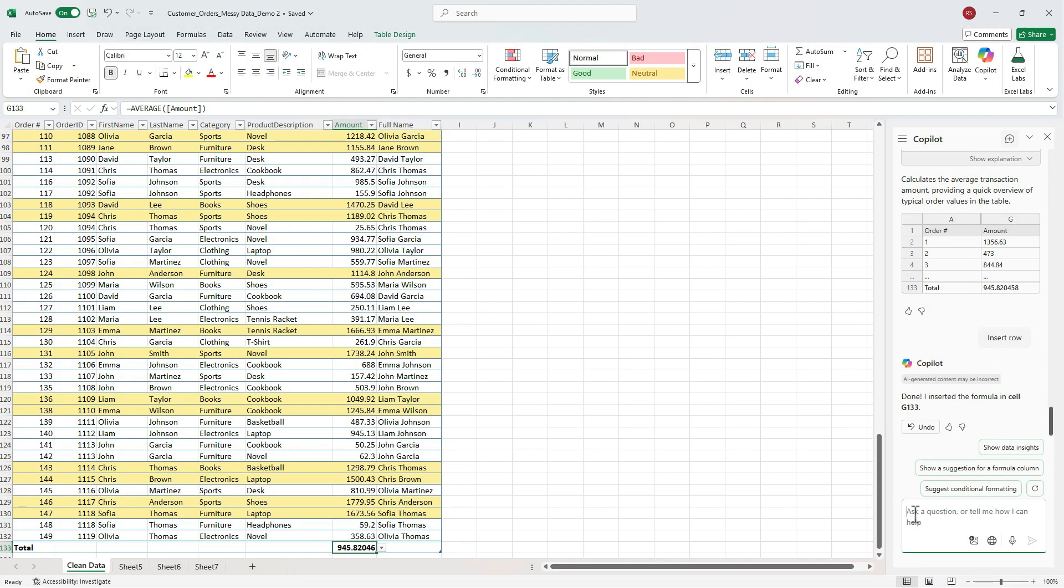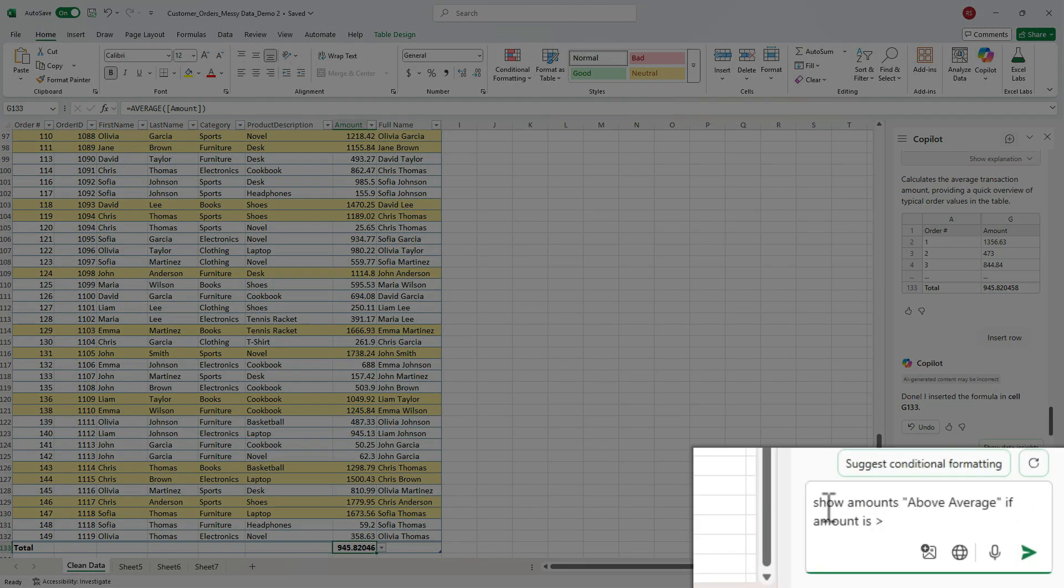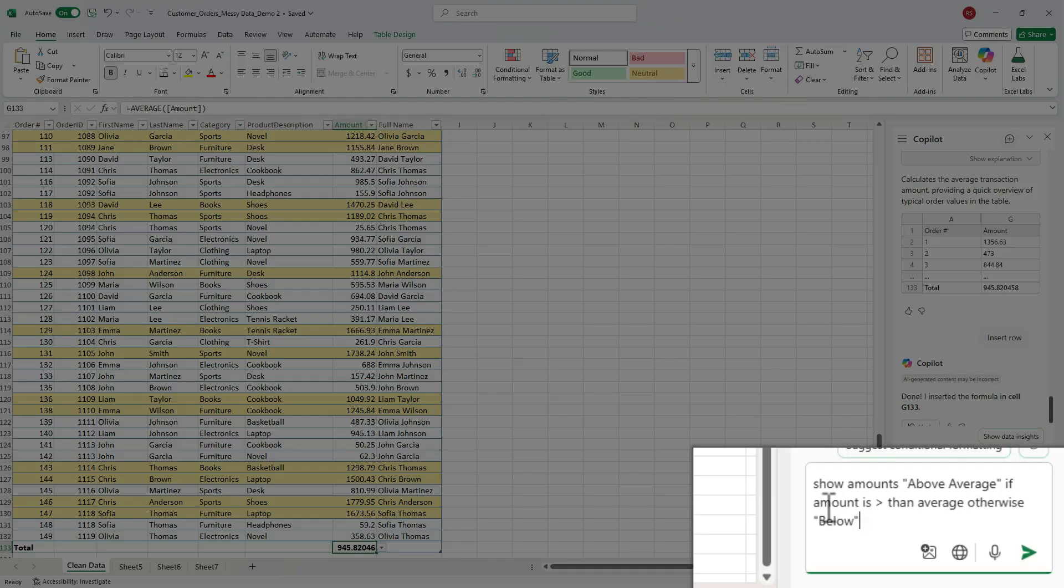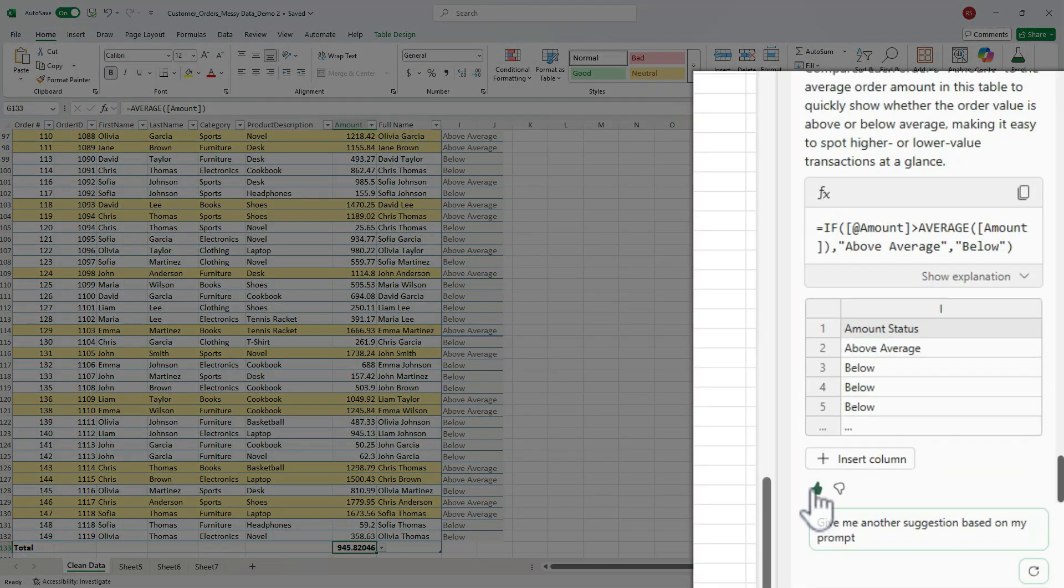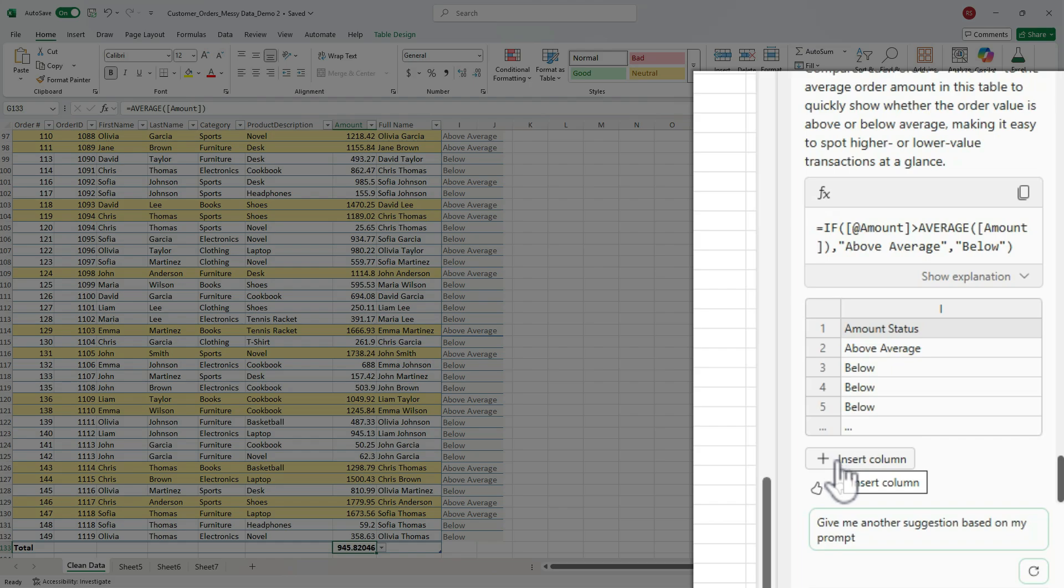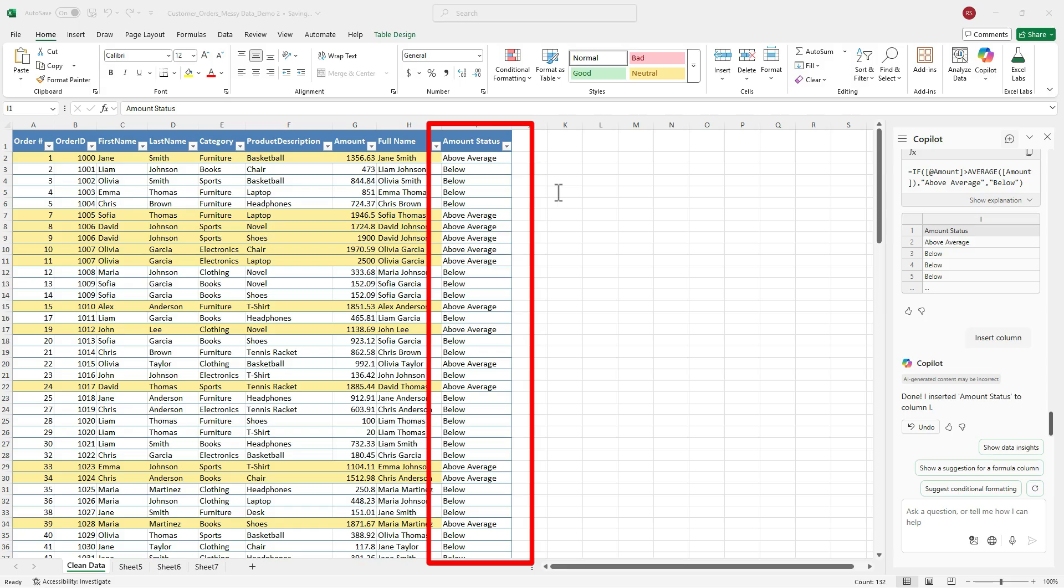Let's build on that and type, add a new column that shows above average if the amount is greater than average, otherwise below. Copilot created a preview of the column. We can go ahead and click insert. And we can see it created a new field called amount status. Fill the column instantly and it's linked to the table. Now you can rename the column if you want, but the default works great for our purpose.